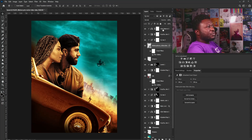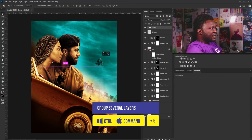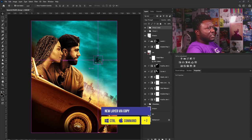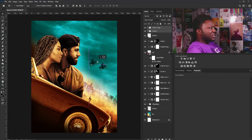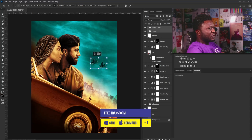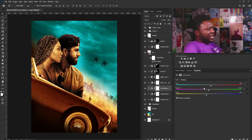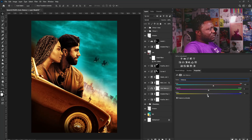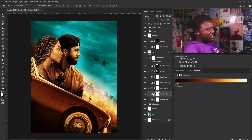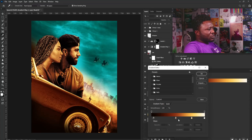I'll put the bikers in a group, make a copy, position them, and make them smaller. For the shadow color balance, I'll add more red to the shadow and midtone, adjusting accordingly.